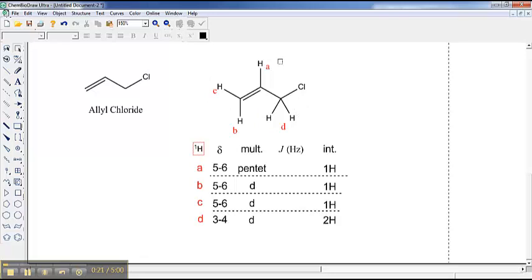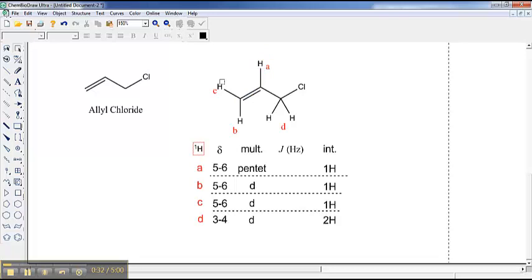Once again, before we look at the NMR spectrum, we should contemplate what this should look like in the abstract. Once again, you see that we have a double bond present, and therefore we have three unique peaks on that double bond. We should imagine that they would show up between 5 and 6 parts per million, and they should each be worth one hydrogen.